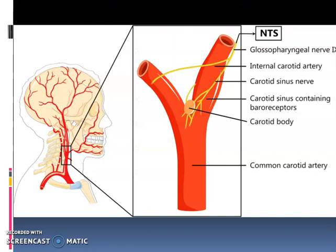Here you can see the carotid body, glossopharyngeal nerve, carotid artery, and carotid sinus.